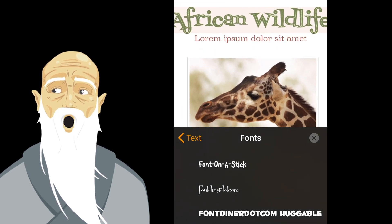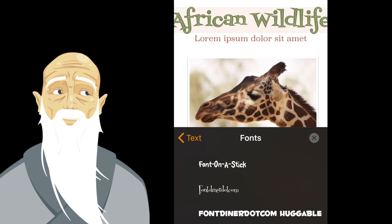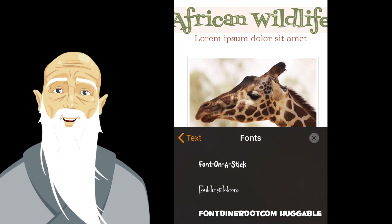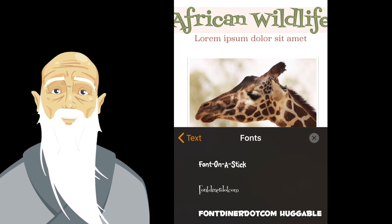If you want to try out the feature now, you can check out Pages, which already supports custom fonts.